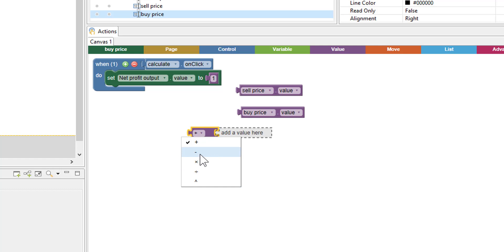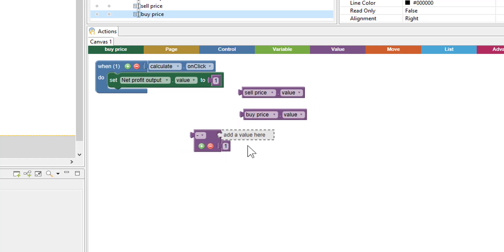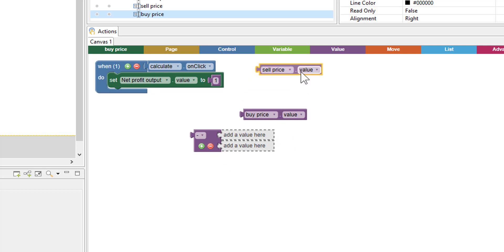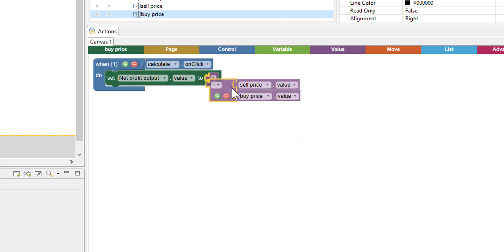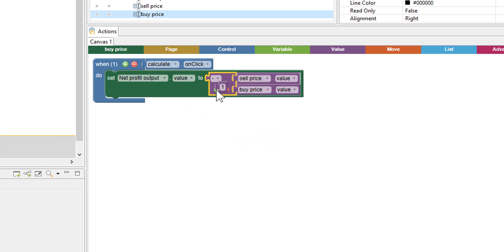The one we want is subtract, so we'll change it to that. We'll grab the sell price, plug it in, grab the buy price, and plug it in. So we're going to take the sell price minus the buy price — that's going to be our net profit.